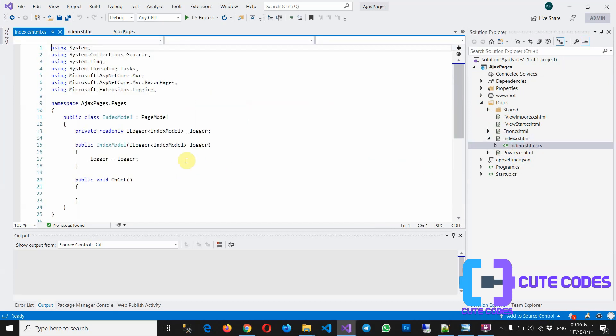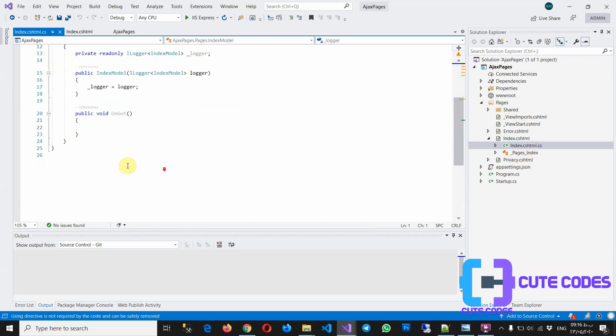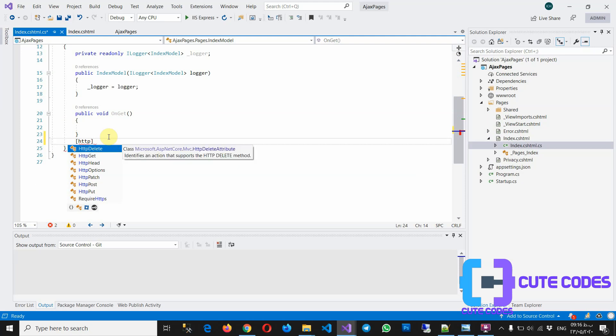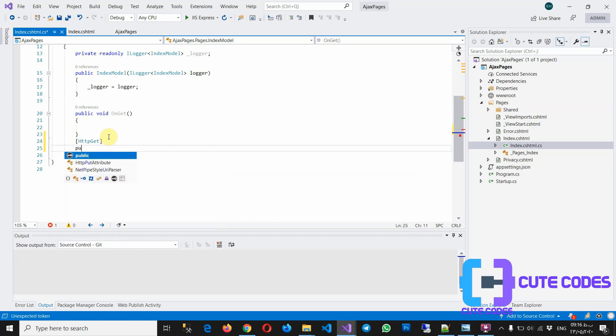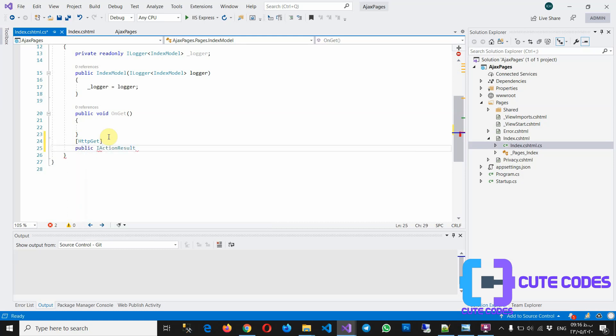Okay, open the cshtml.cs and create the action result. A kind of POST, or sorry, or GET, it doesn't matter, depends on your project. Public action result.